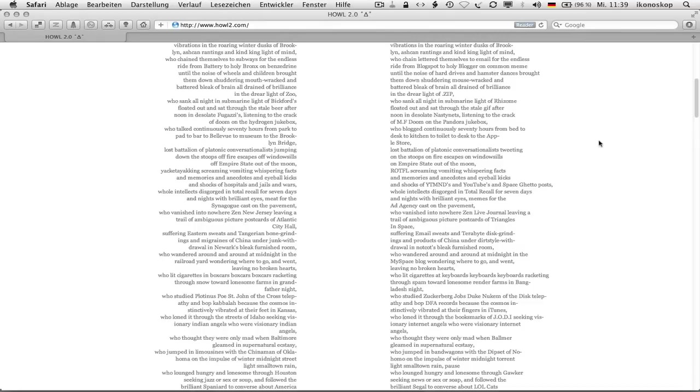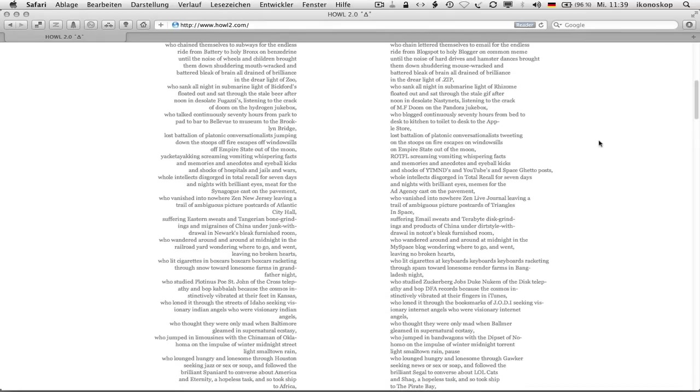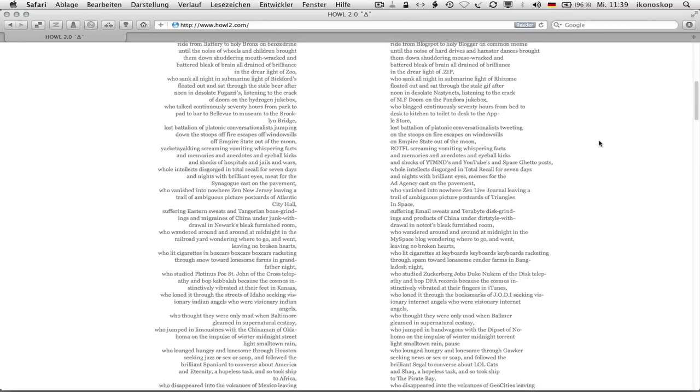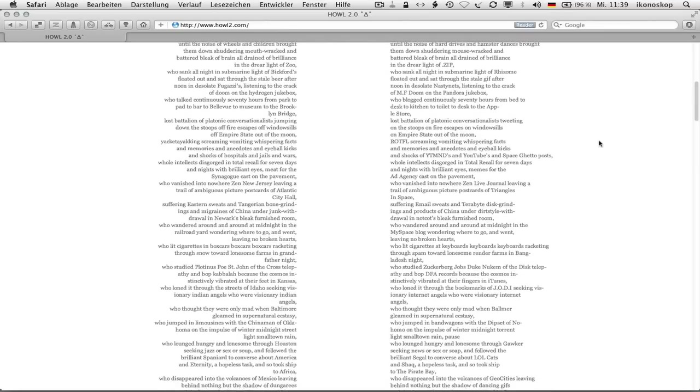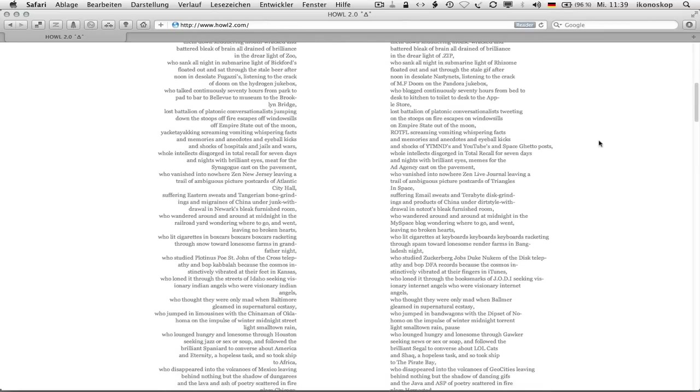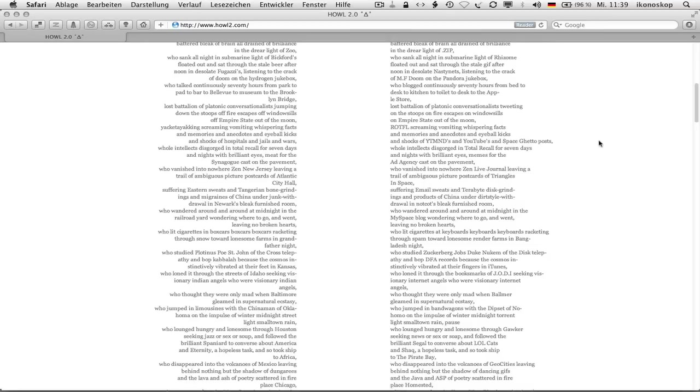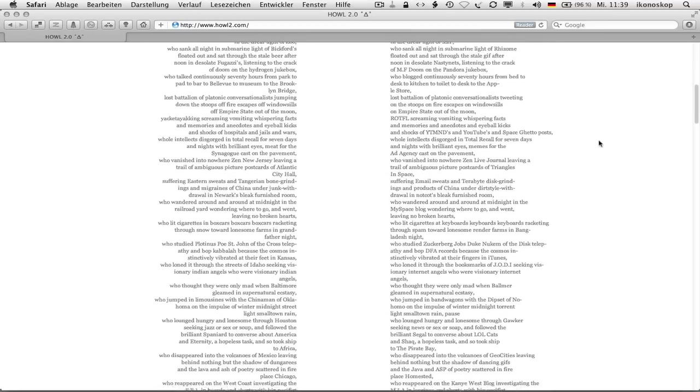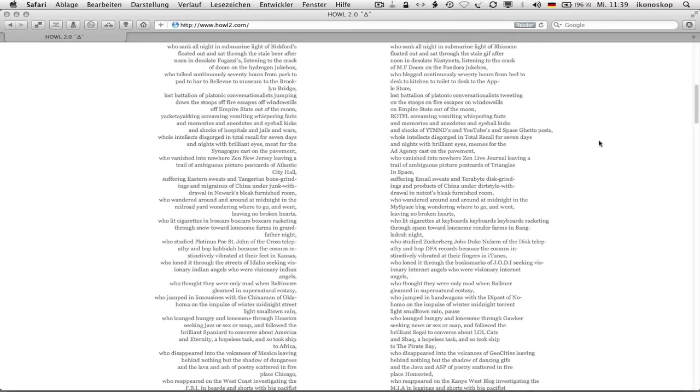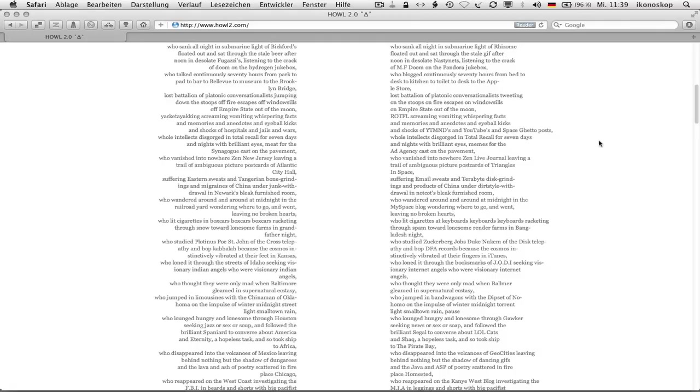Listening to the crack of m.f doom on the Pandora jukebox, who blogged continuously 70 hours from bed to desk to kitchen to toilet to desk to the Apple store, lost battalion of platonic conversationalists tweeting on the stoops on fire escapes on window sills on empire state out of the moon, rotfl screaming vomiting whispering facts and memories and anecdotes and eyeball kicks and shocks of ytmnds and youtubes and space ghetto posts, whole intellects discord in total recall for seven days and nights with brilliant eyes, memes for the ad agency cast on the pavement.